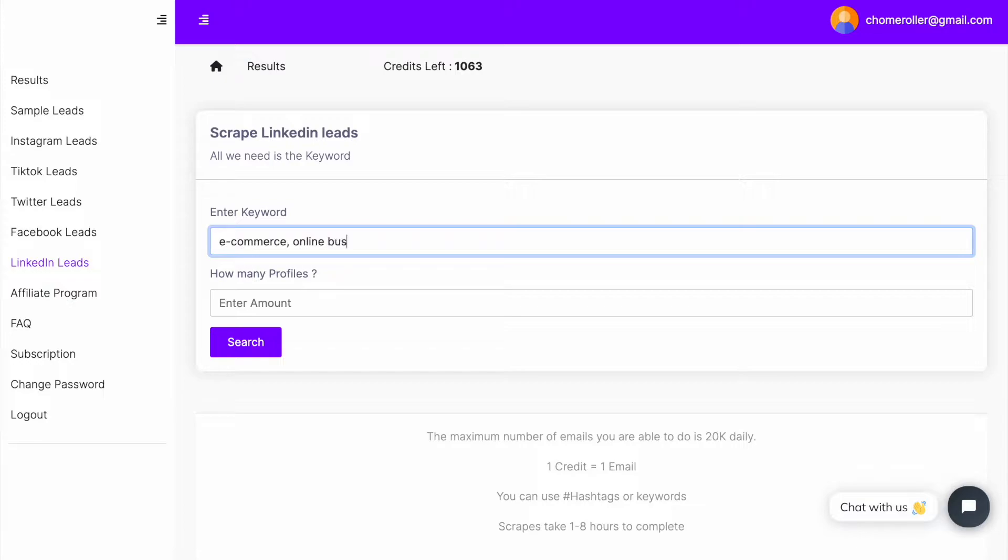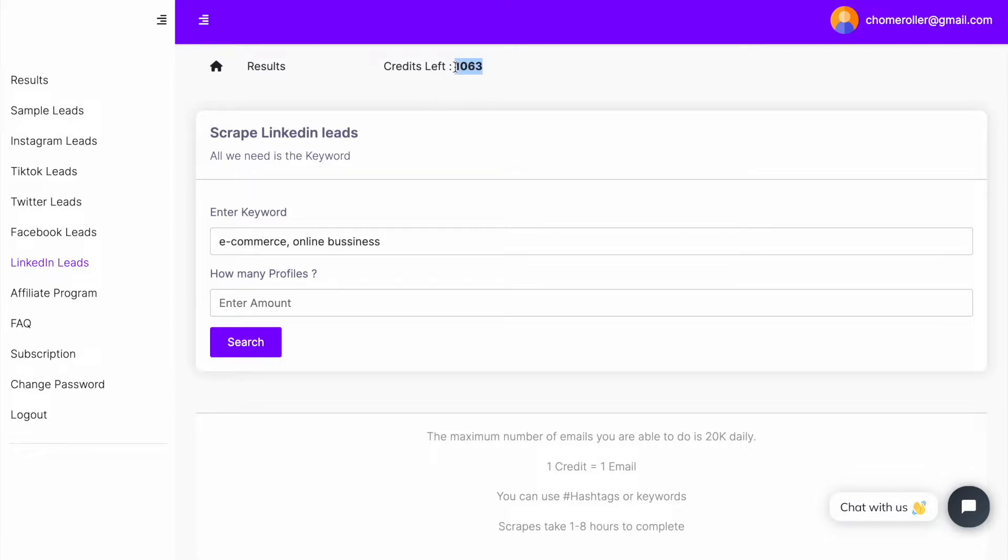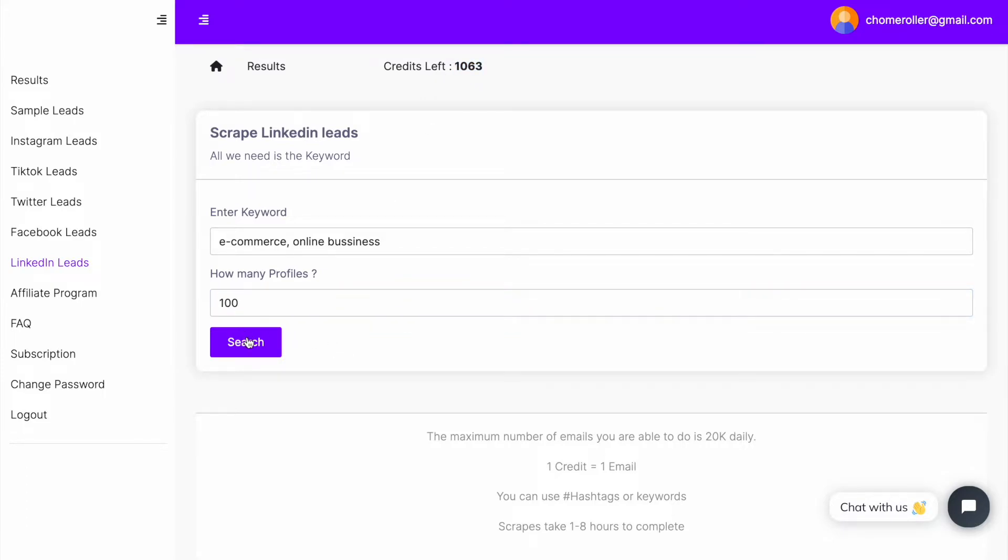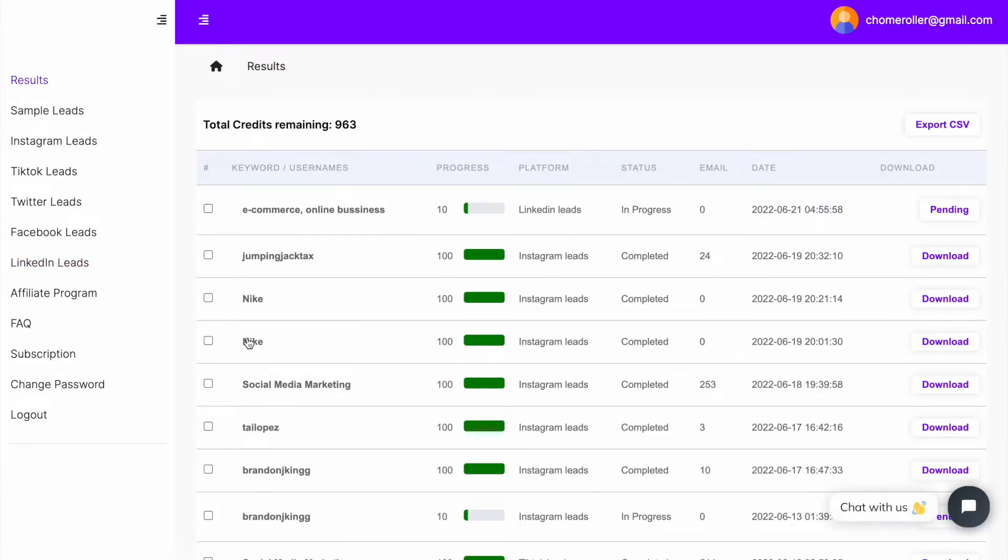How many profiles do you want to scrape? Let's just say I have only a thousand credits left, so I'm just going to put 100 for example. I'm just going to click on search and this scraping is going to automatically get started. So you wait about, I'll probably give it about five minutes and you should be able to get that to download.